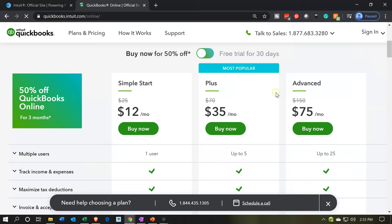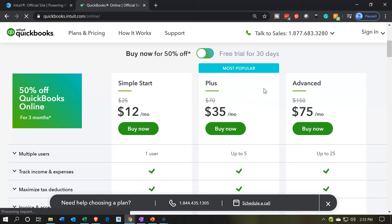We have the Simple Start, the Plus, and the Advanced. Now if you're going to be using the Projects features, you're going to be needing the Plus feature or Advanced. We're going to be using the Plus for our practice problems, so we can use that Projects feature.